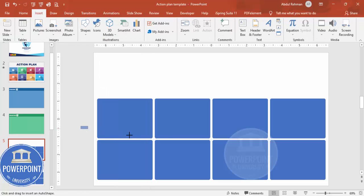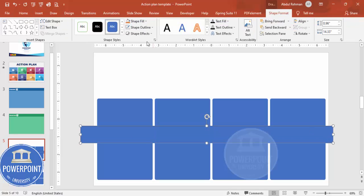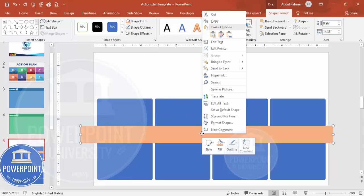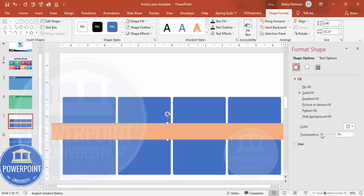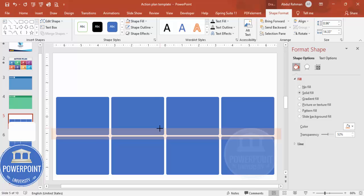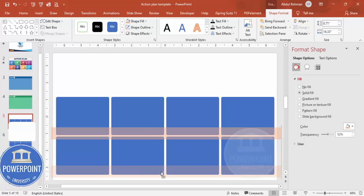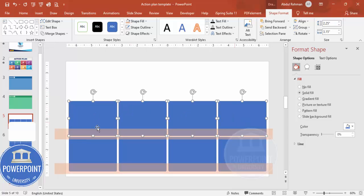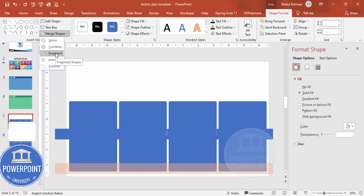Go to Insert > Shapes and draw a plain rectangle over the top row. Set shape outline to no outline, then give it a fill color. Right-click > Format Shape > Fill and make it transparent. Reduce the height to roughly half, then duplicate it for the bottom row. Select the four rounded shapes plus this overlay rectangle — but not any others — then go to Shape Format > Merge Shapes > Fragment.